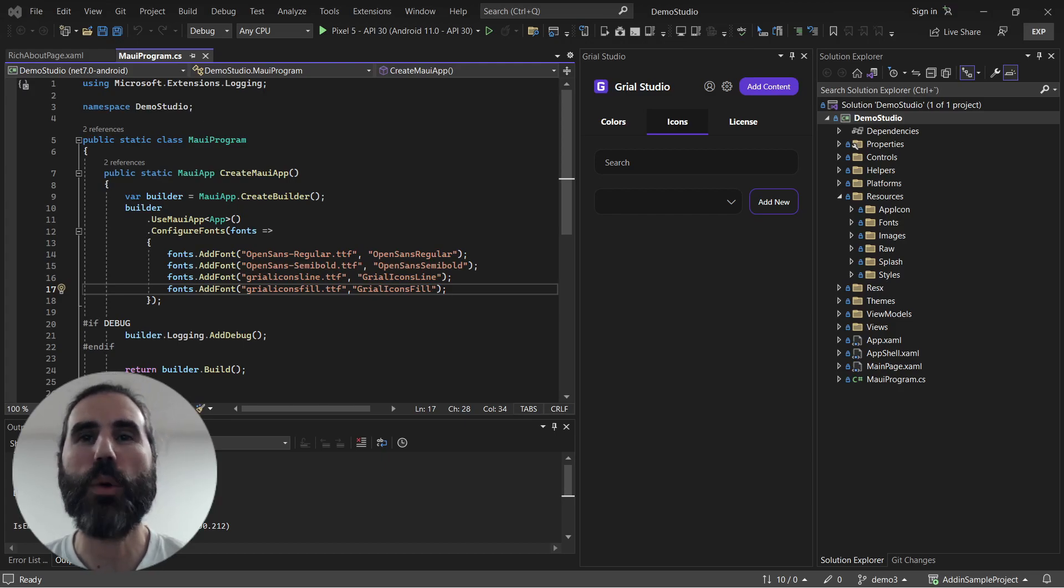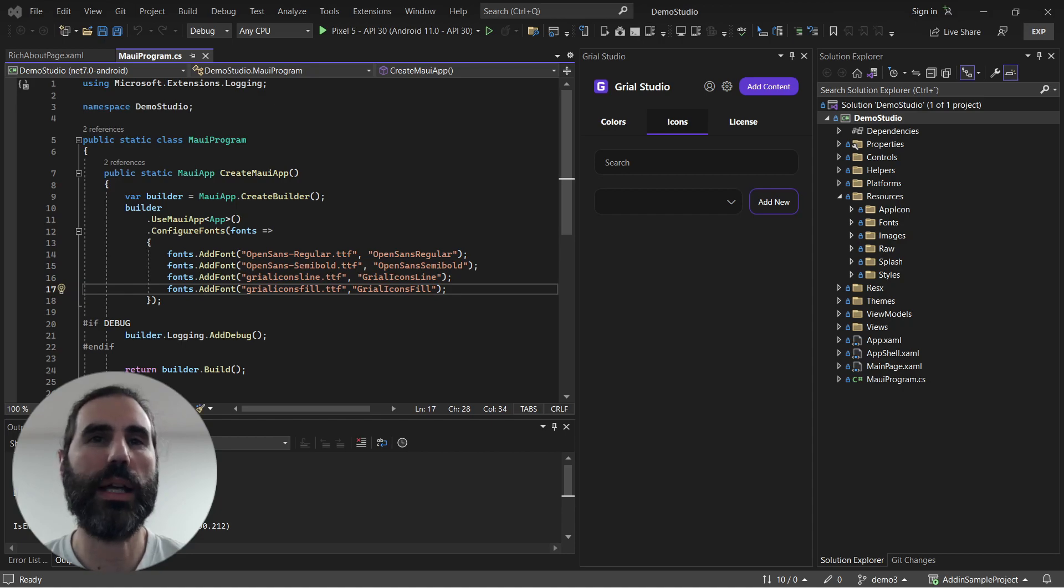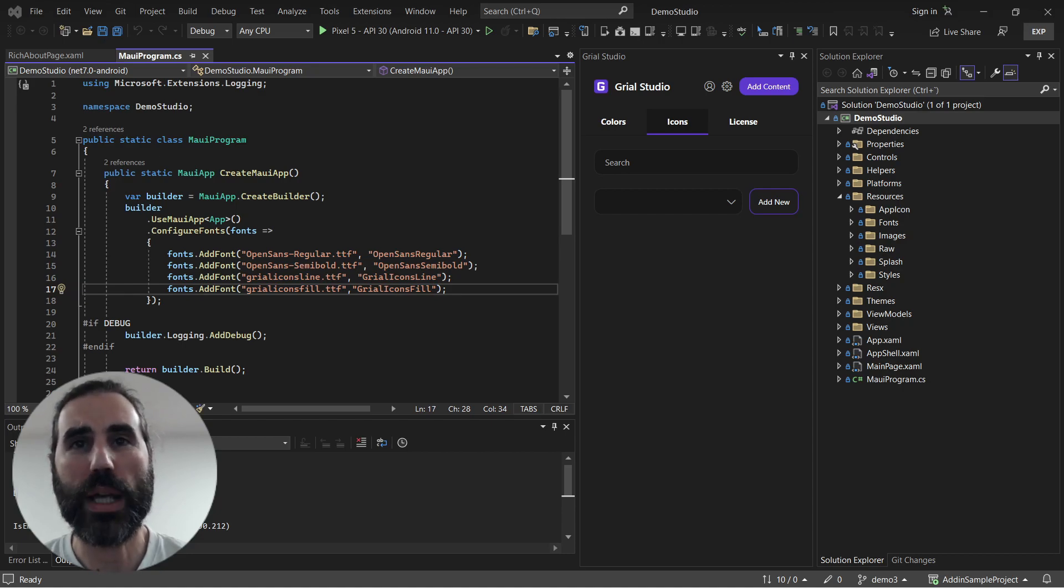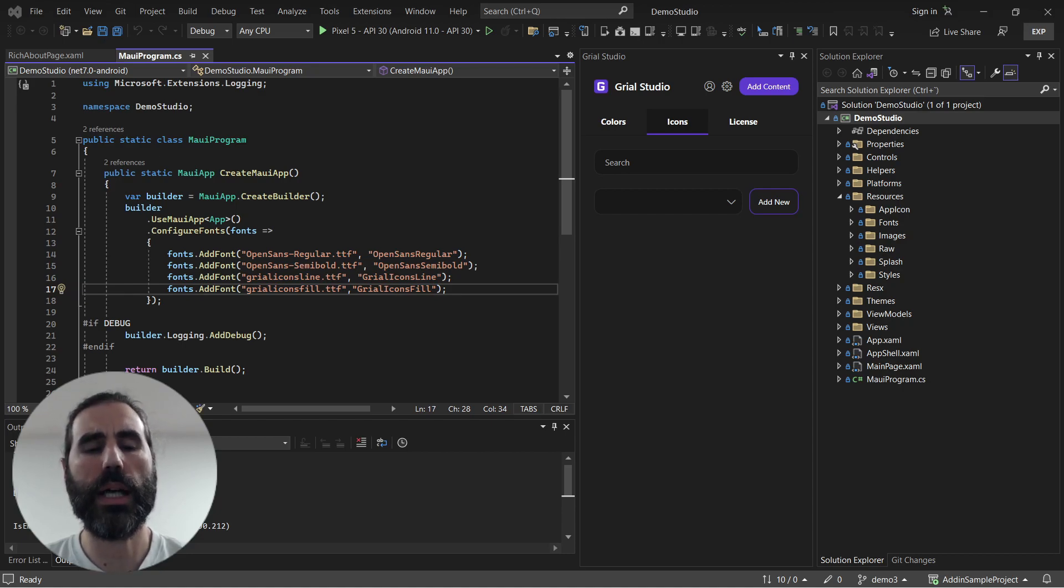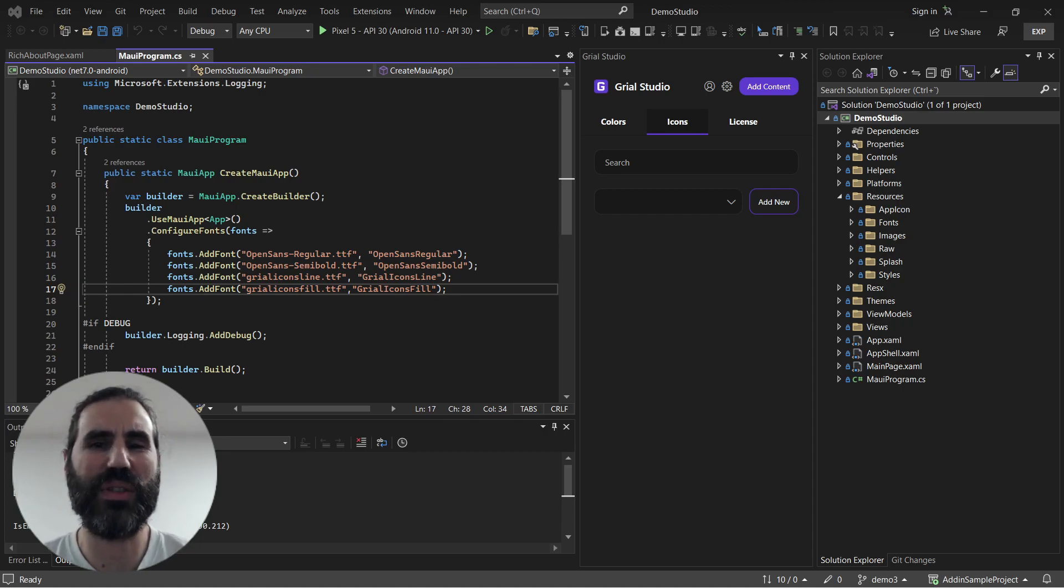Hi guys, today I want to talk about icon fonts and how easy it is to use them through Grail Studio. Icon fonts are great but they can be hard to set up properly, and it's also cumbersome when you have to go to a website just to find the specific icon you need.